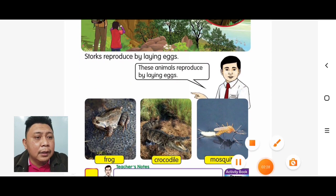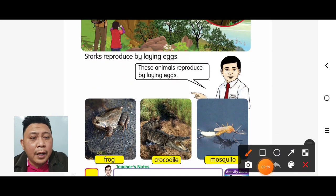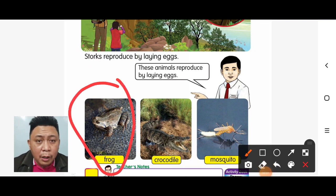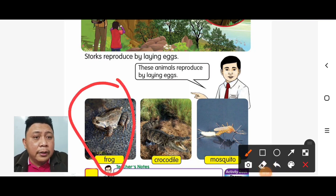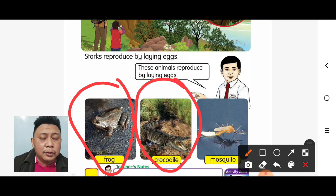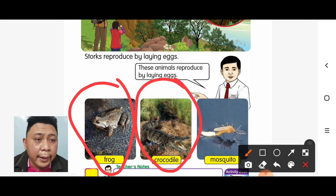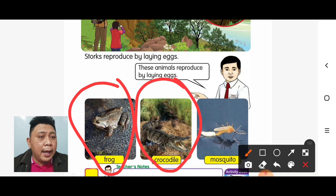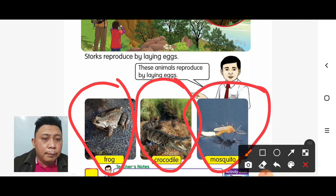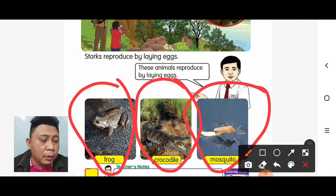Now, what are the other animals that reproduce by laying eggs? The first one is frog — frog also lays eggs. The second one is crocodile — crocodile also lays eggs. And the third one is mosquitoes — mosquitoes also lay eggs.